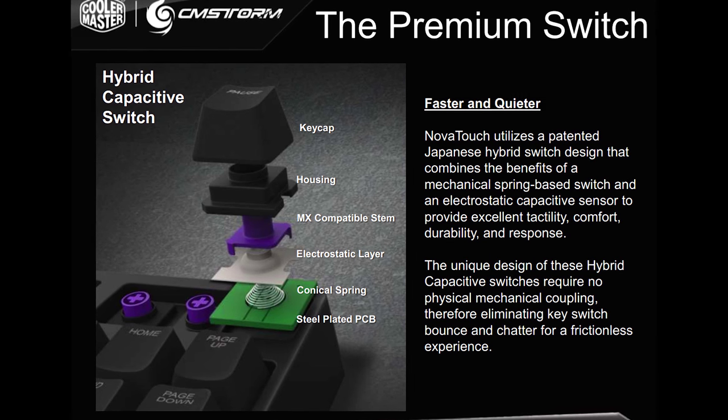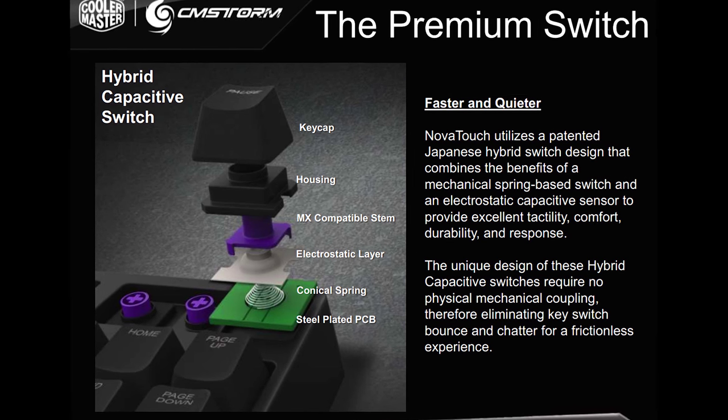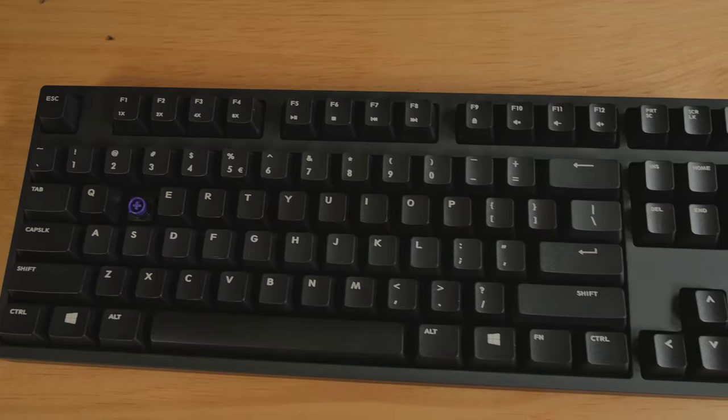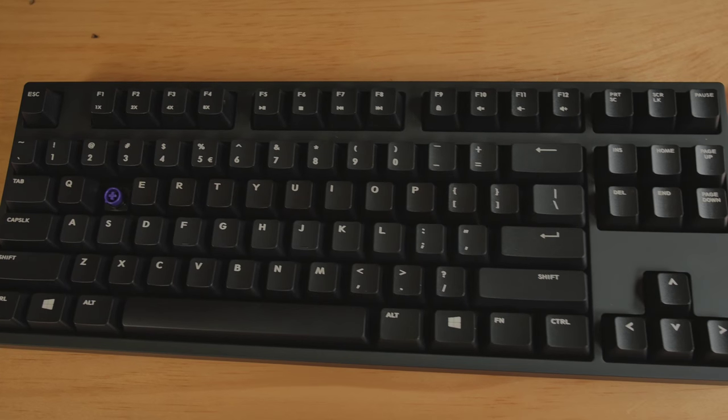Then above that, we have the MX compatible stem, then the housing, and then the keycap goes right on top of all that.